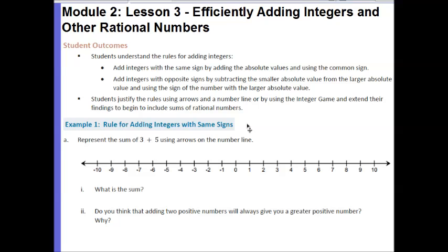Your outcomes for today's lesson are: students understand the rules for adding integers — adding integers with the same sign by adding the absolute values and using the common sign; adding integers with opposite signs by subtracting the smaller absolute value from the larger absolute value and using the sign of the number with the larger absolute value. Finally, students justify the rules using arrows on a number line or by using the integer game, and extend their findings to begin to include sums of rational numbers.